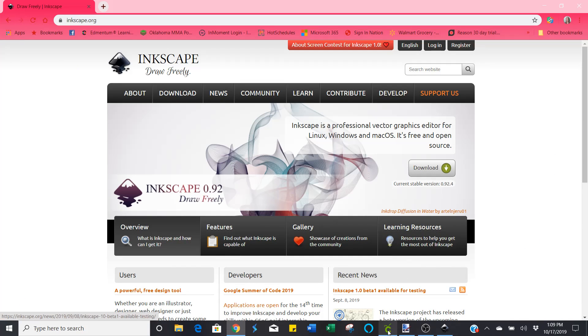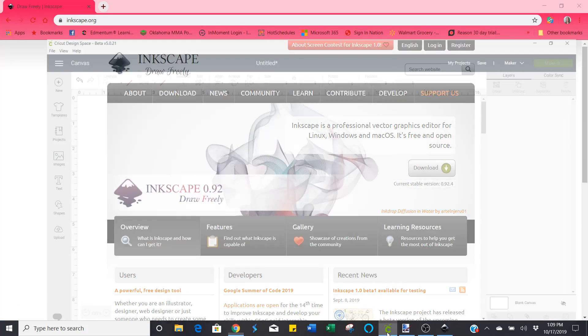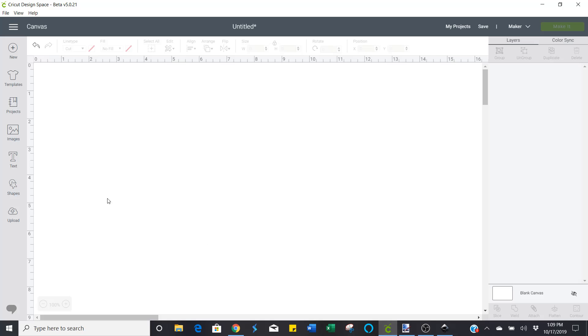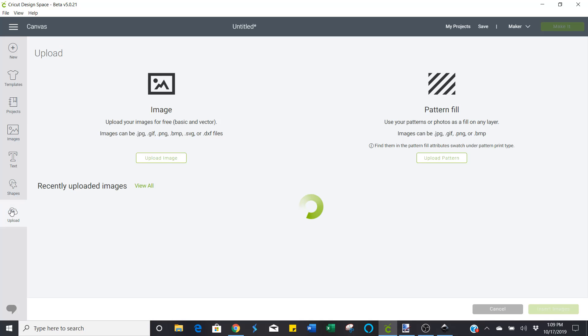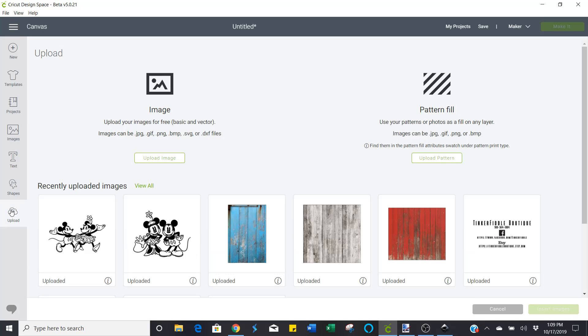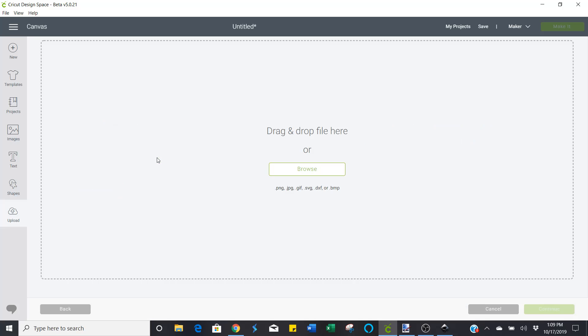And now I'm going to go to my Cricut Design Space and I'm going to upload it. I've already uploaded once, but I'm going to show you how that's done. If you have never uploaded one before, just upload image. Browse.